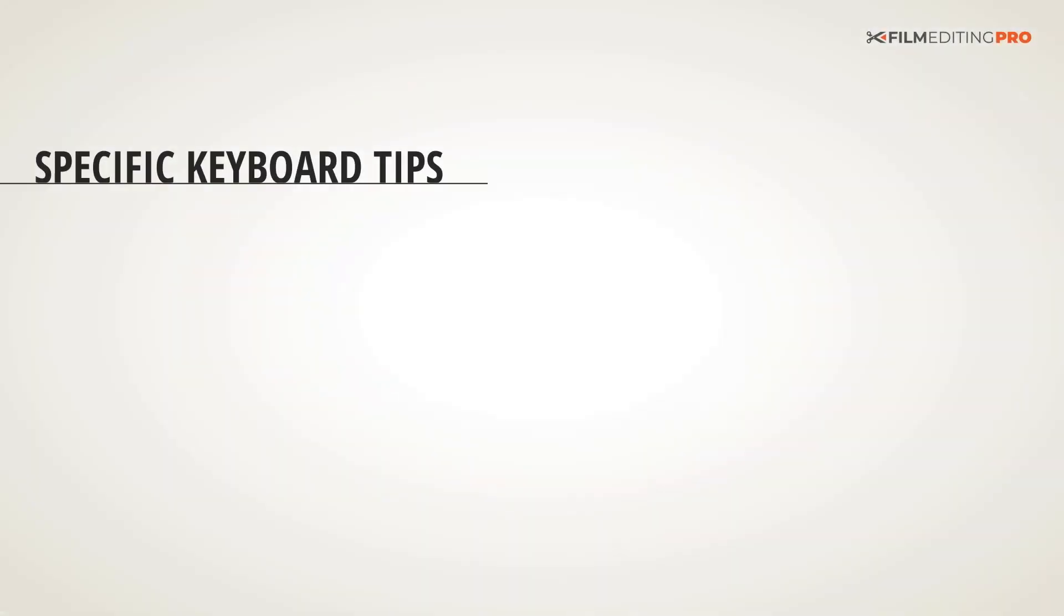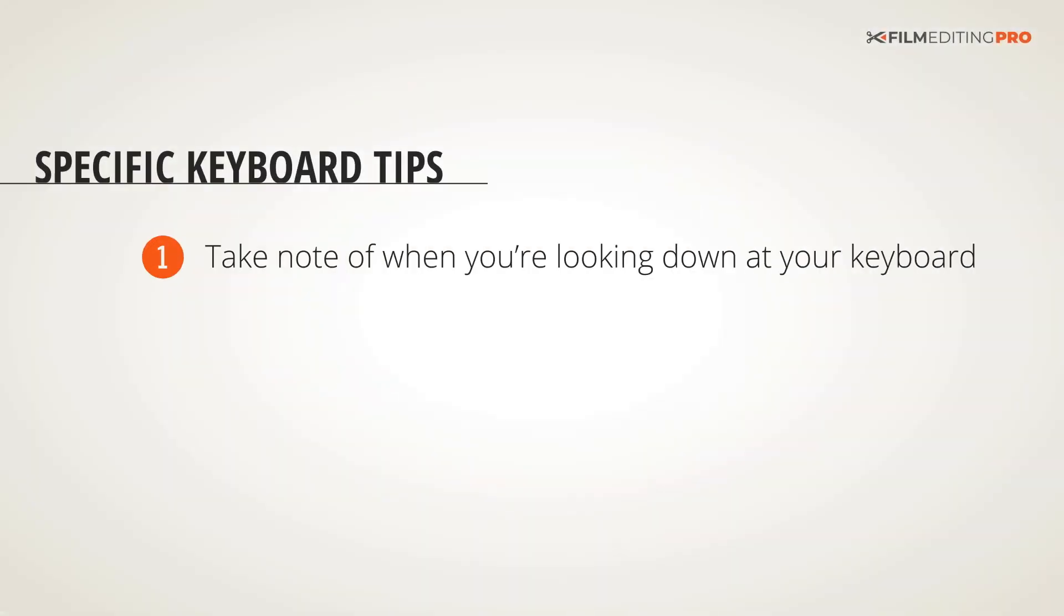First off, when you're editing, take note of when you're looking down at your keyboard a lot to do a particular function. That's time that you're wasting, and that function is a prime candidate for development of a more efficient keyboard shortcut that becomes part of your muscle memory over time.